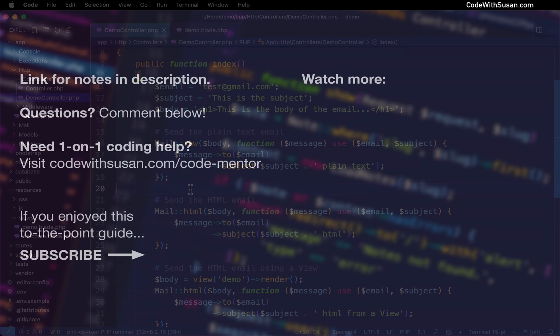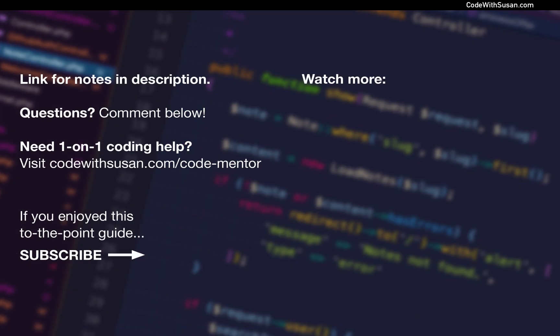Now, if you're working with email sending in Laravel, I have another video you might want to check out. I'll include a link on the screen. This video covers several different options when it comes to sending and viewing emails during the development process, including the MailHog service I showed earlier in this video.